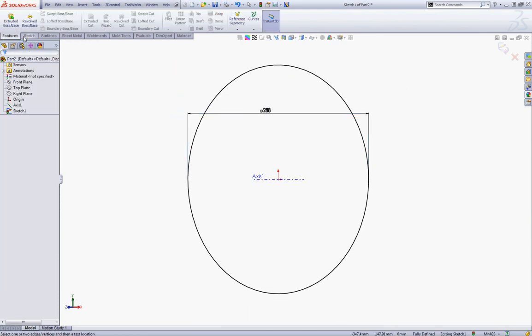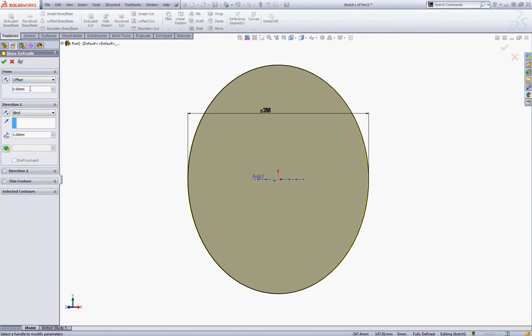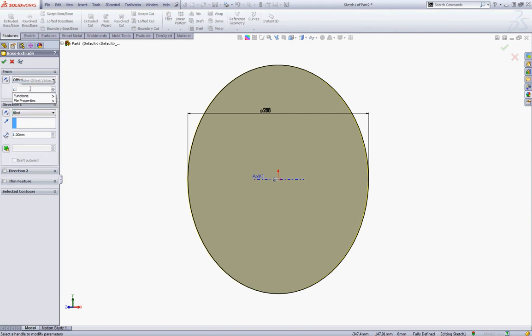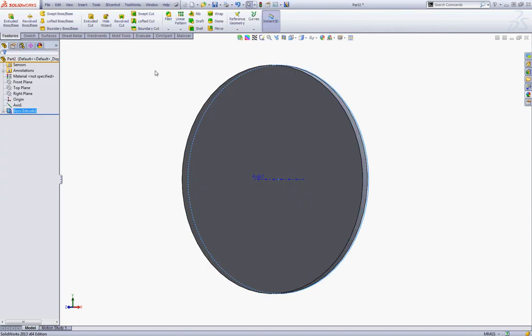Now go to Features and choose Extruded Boss. In the Start condition choose Offset and give it an offset of 2.5, and in the End condition type 10, and click OK to accept.